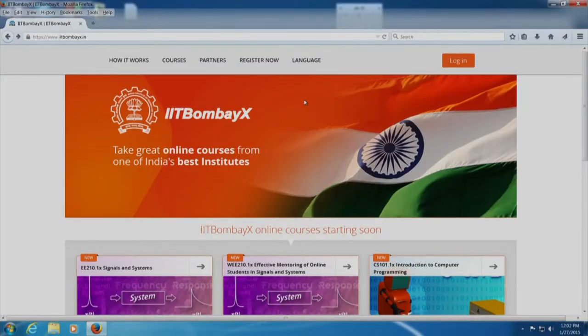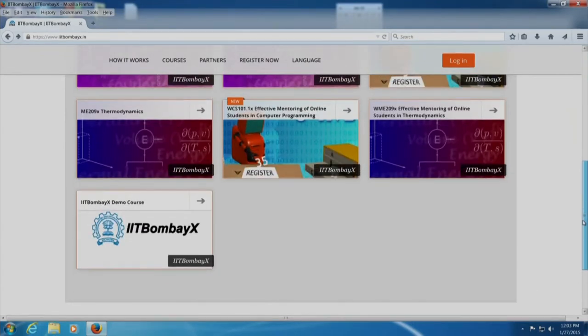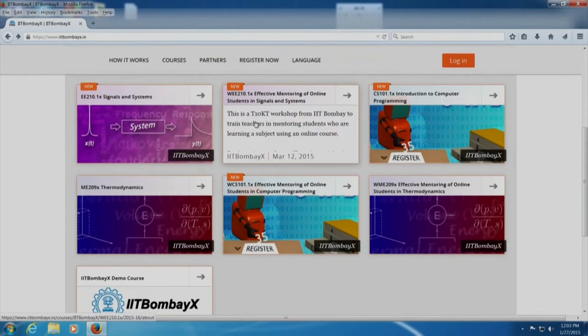Let me now take you to the MOOCs platform that we shall be using. This is the IIT Bombay X website. You have been given the IIT Bombay X website address in the handout. When you go to this site, this is the screen that you will see. If you scroll down, you will see all the courses that are listed. Please note that two similar-looking courses are actually different. For example, this one is the Effective Mentoring of Online Students in Signals and Systems. A course which starts with W is the one which you will have to enroll for.